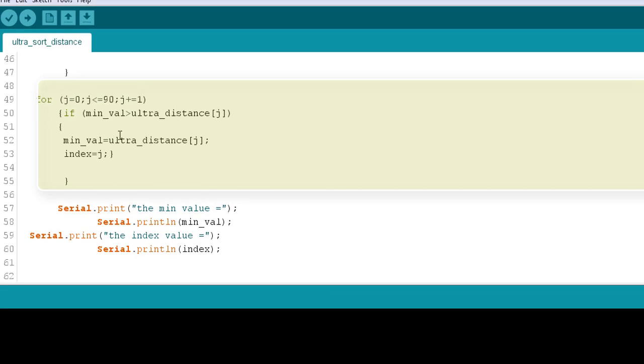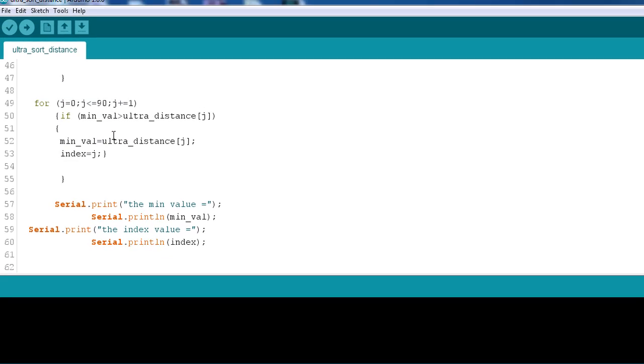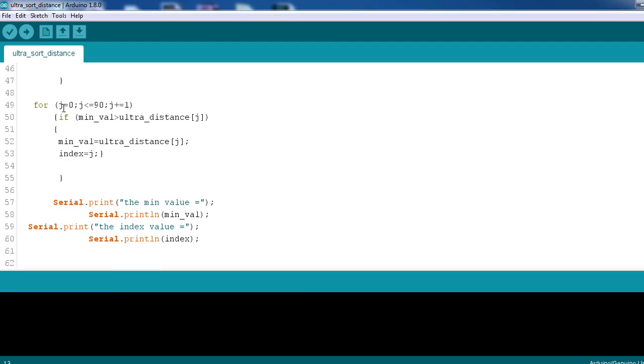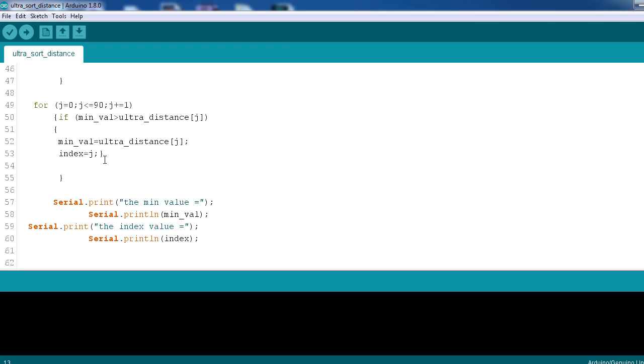After that we will use this index to command the servo to point where the object is actually lying on the table.